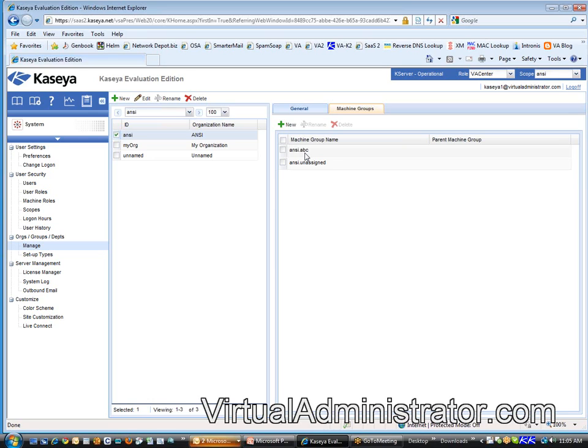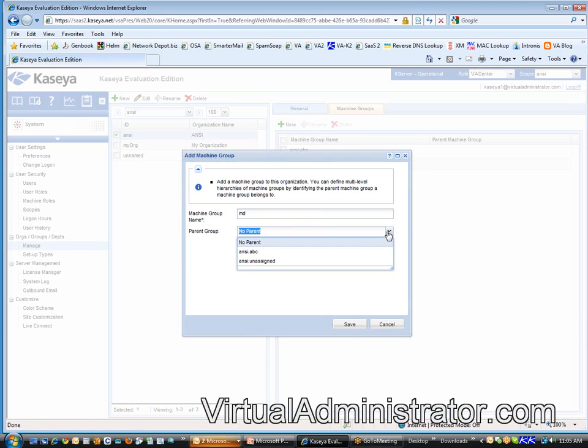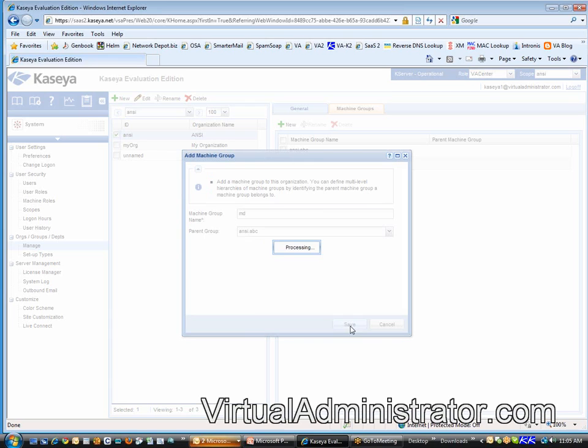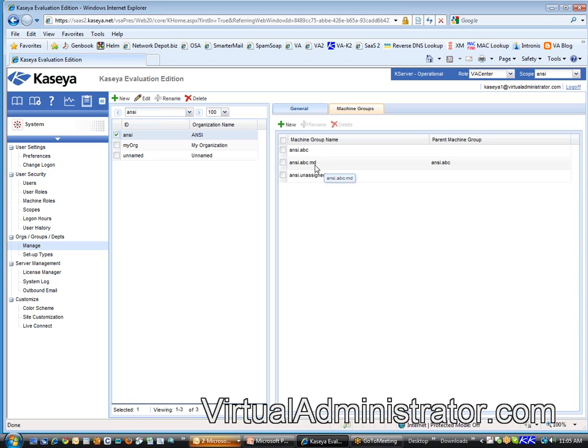Now, what if ABC Company has many branch offices? Let's say they've got an office here in Maryland. You can actually organize your machines by physical location. So I'm going to go create a Maryland branch, but instead of the root or the no parent, I'm going to select the ABC Company there. And now what I'm going to get is ABC.MD. And the idea here is that I'm going to take the machines that are in Maryland. I'm in Maryland here. I'm going to take my five machines that I have here in Maryland and put them in that group.